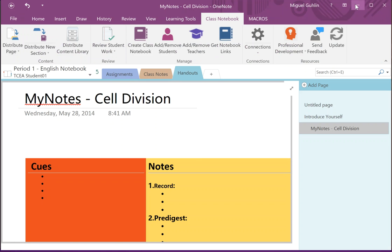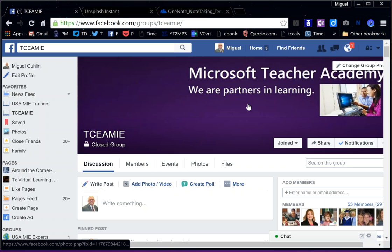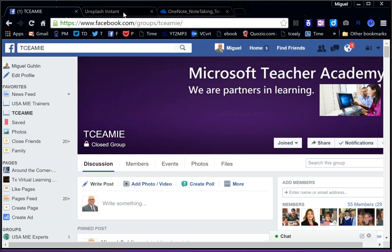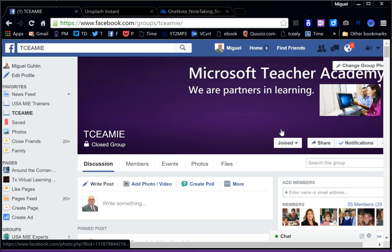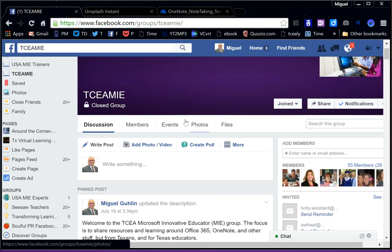I hope that makes sense to everyone. If you have any questions, please feel free to leave them in the comments. And of course, you can find me at MGUHLIN. The short address to this page is ly.tca.org/joinTCEAMIE, and what that will do is just bring you to this Facebook group. Thanks for watching.